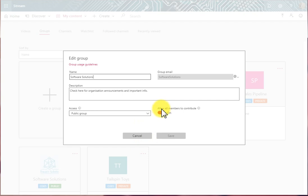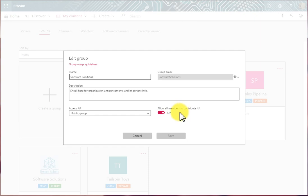Here we have Allow All Members to Contribute. If Allow All Members to Contribute is turned on, then all members of the group are contributors. So owners and members of the group will have ownership of that video.